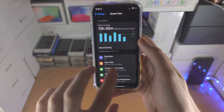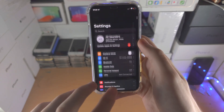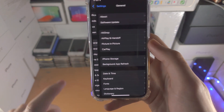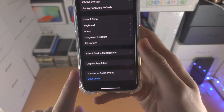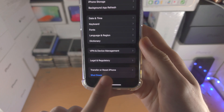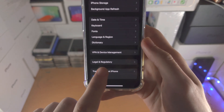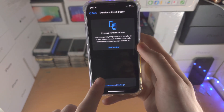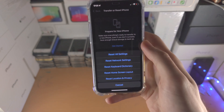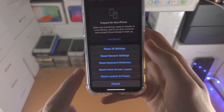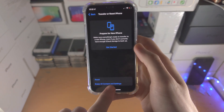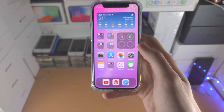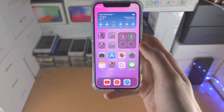If that still doesn't work, open up the Settings app. From here, find General, then find Transfer or Reset. Tap on the Reset option and then tap on Reset Home Screen Layout.